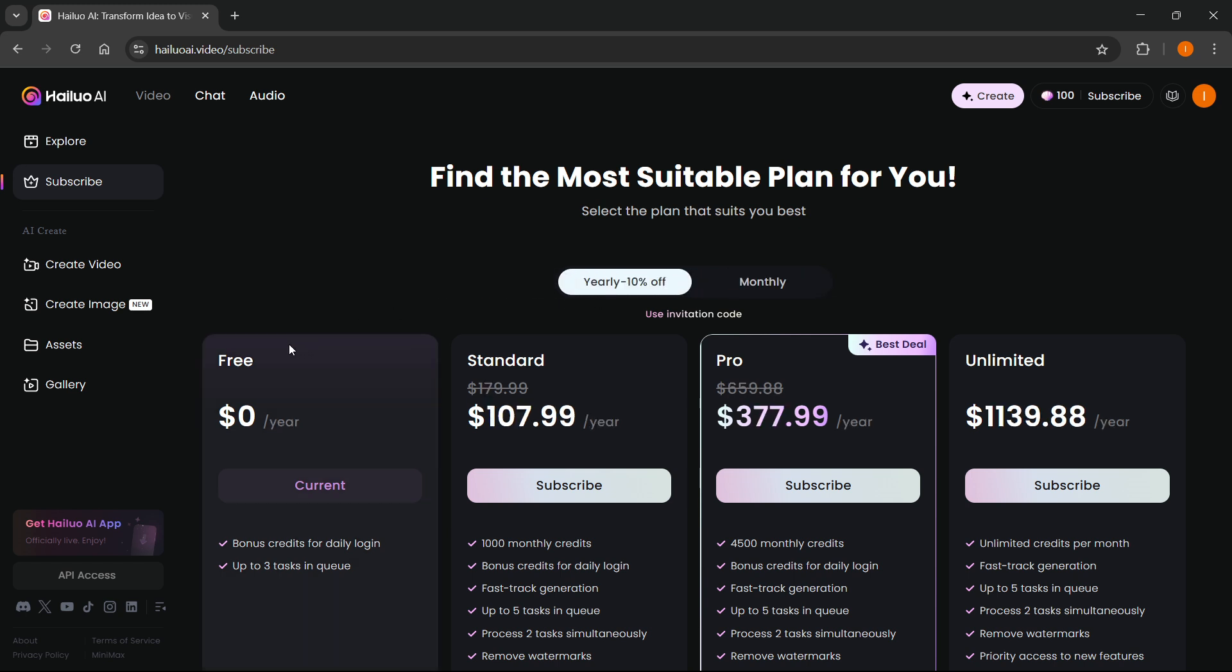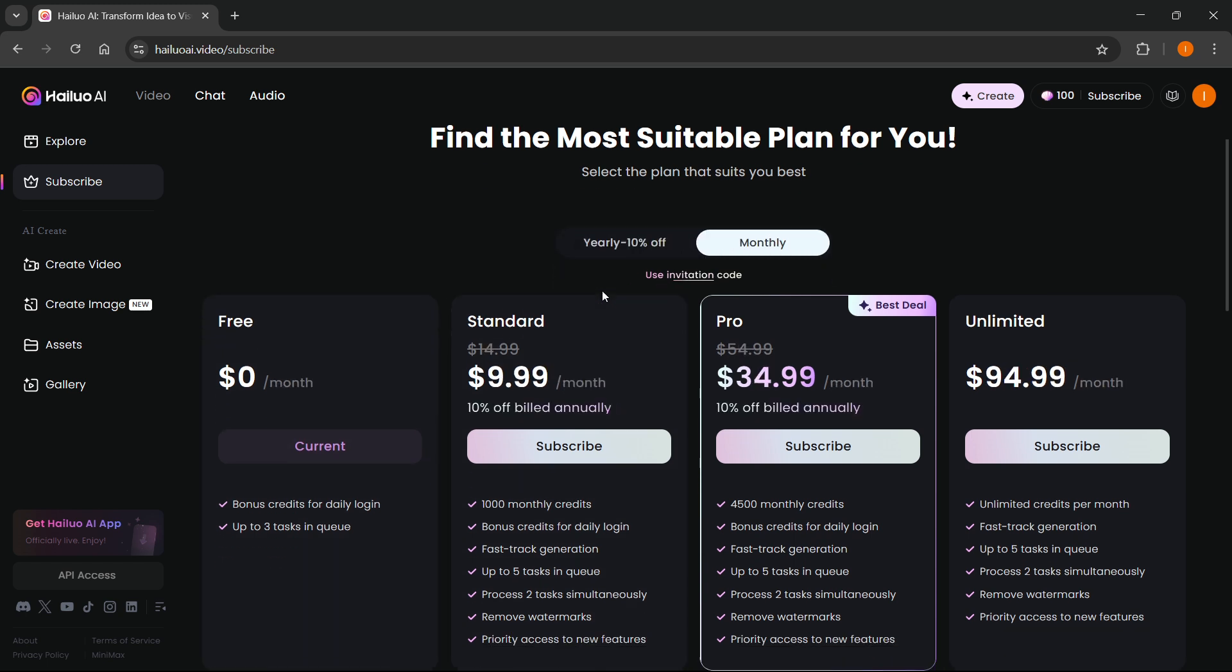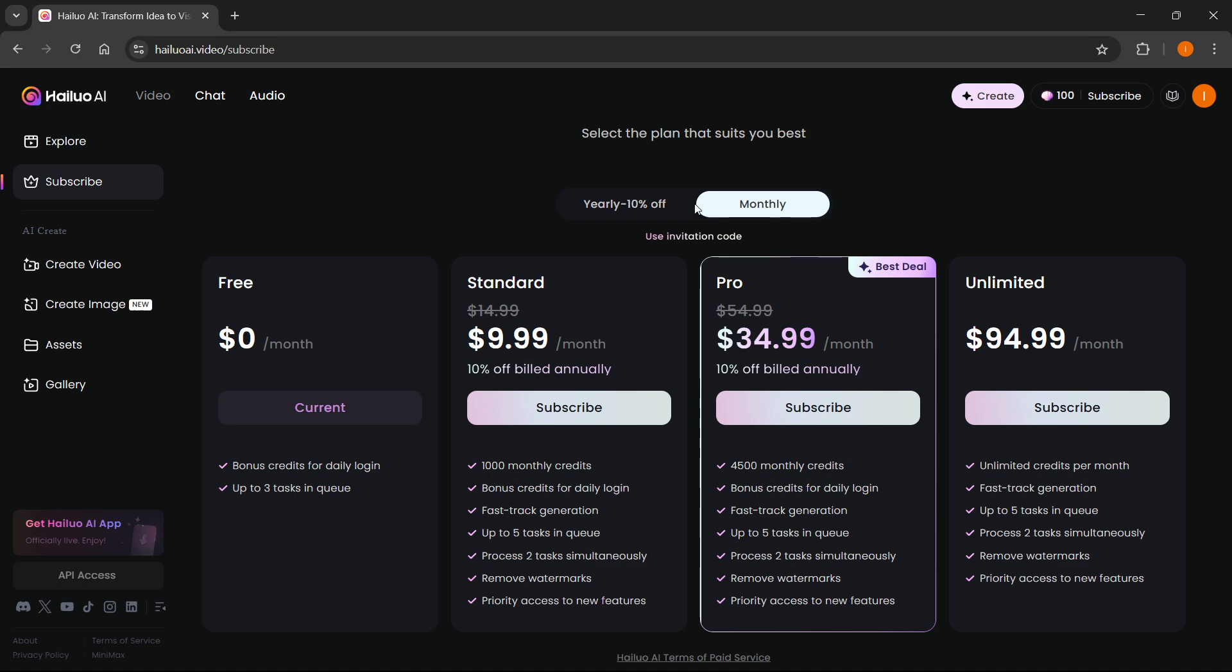Over here you can see, let's go to the monthly so we can see how it works. Now the free will give you, as you can see, as I said, daily login bonuses.